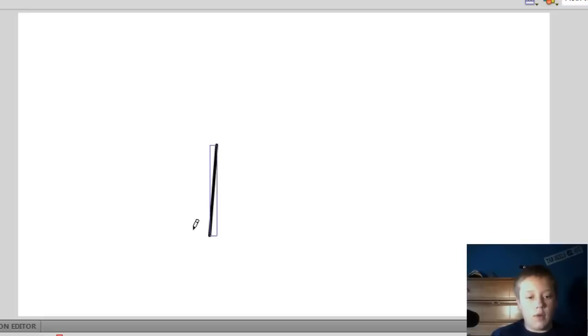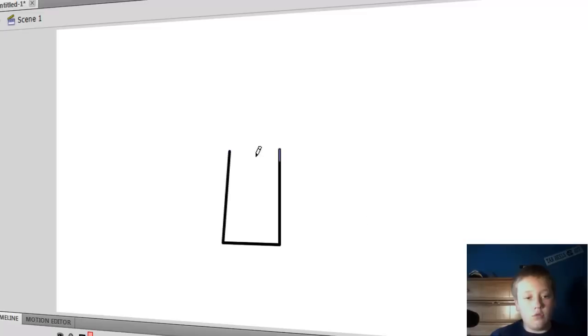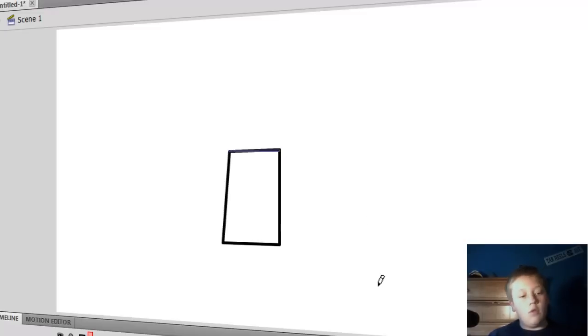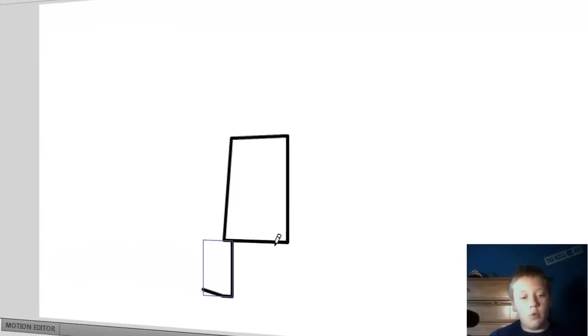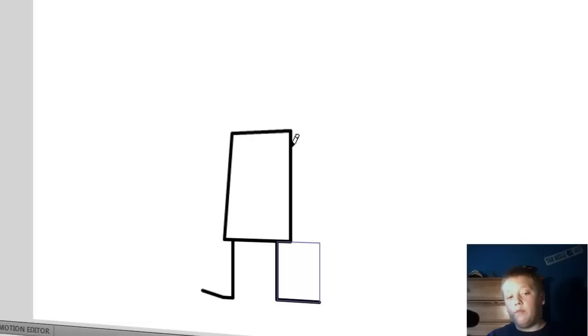Now I'm just going to draw a simple little body. You can notice that it automatically makes it straight. I'm just going to include the legs into the body, so right here you draw whatever you want.